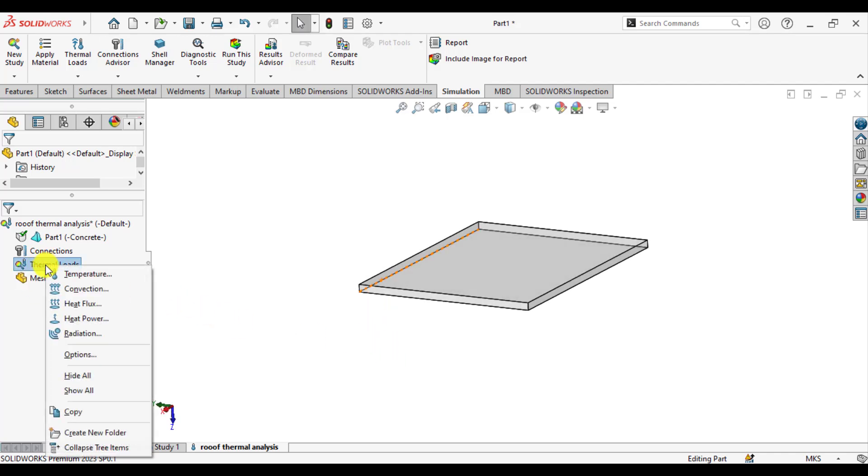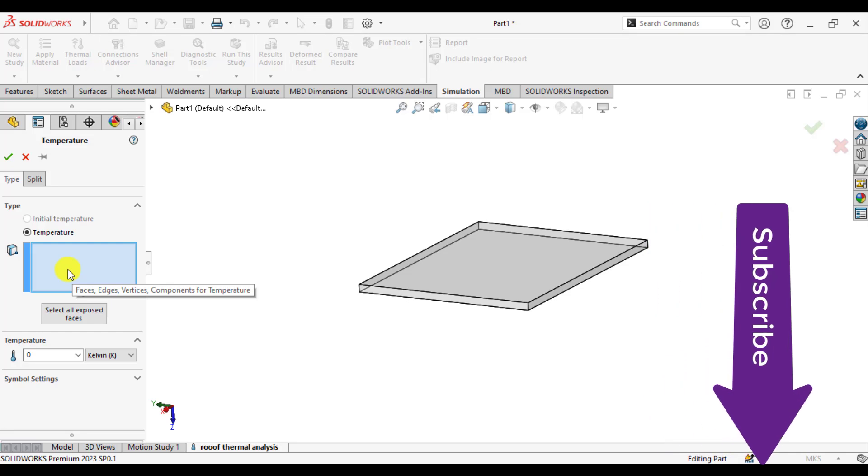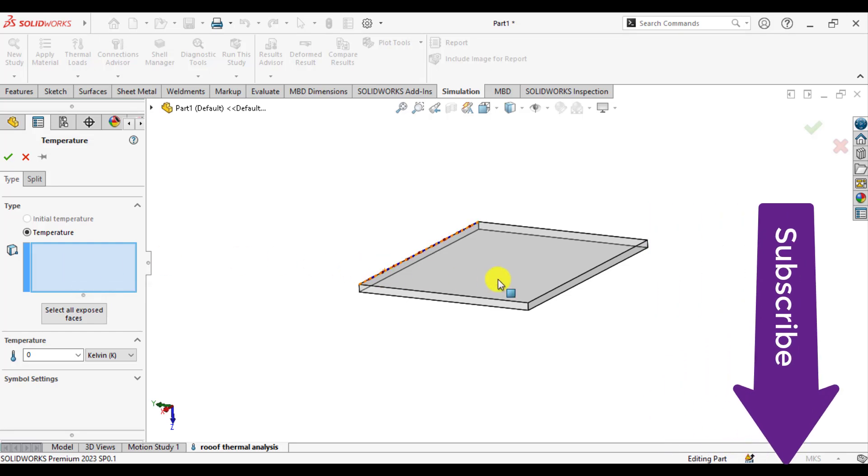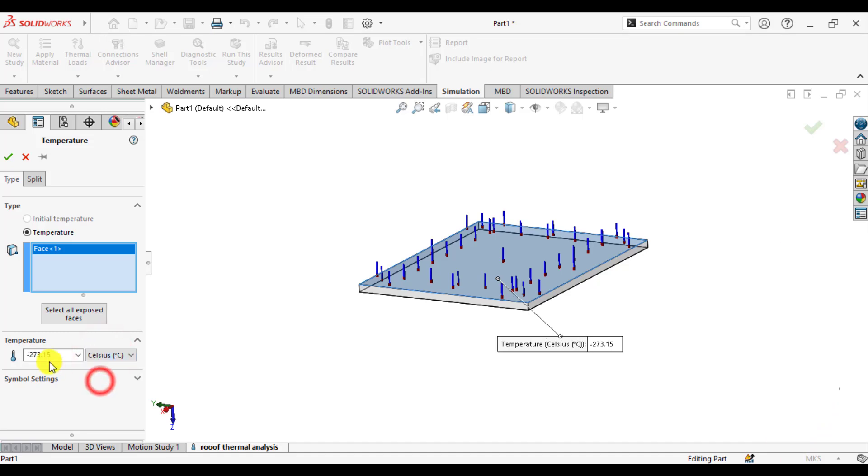So from thermal loads, just check the temperature. Select the outer face of the roof, change units to Celsius and enter the value that is 4 degrees Celsius.